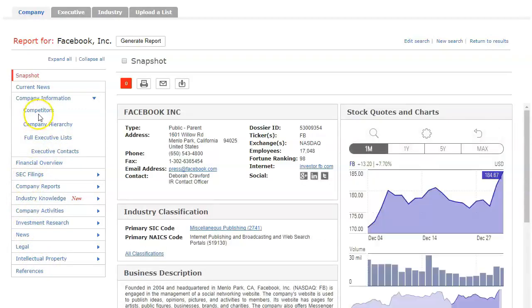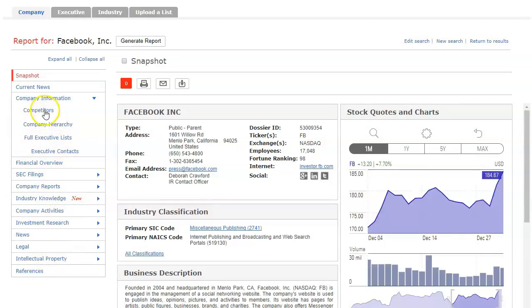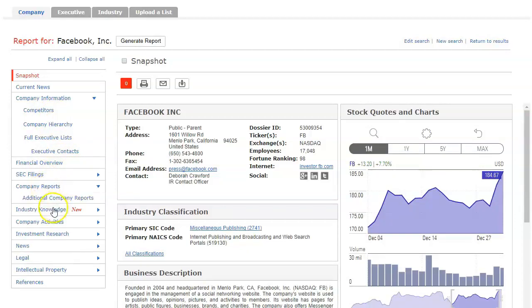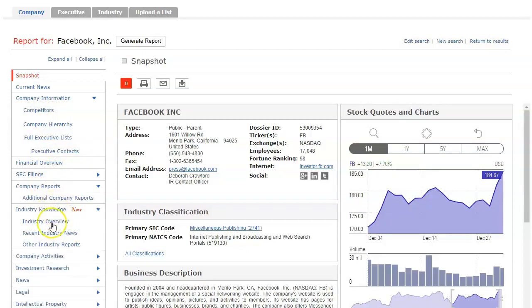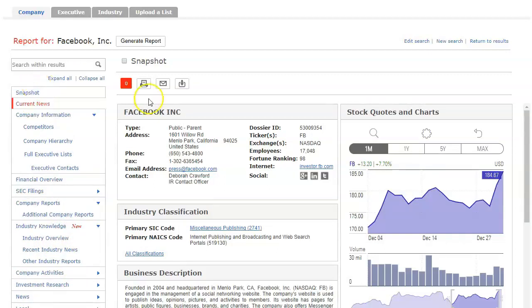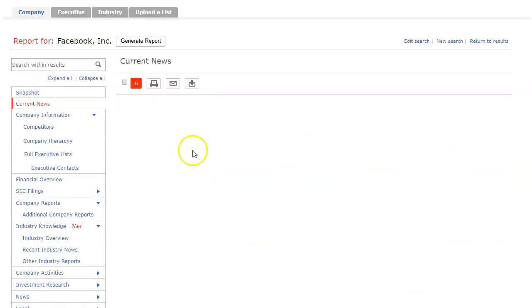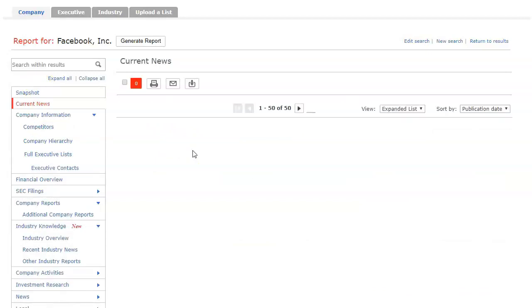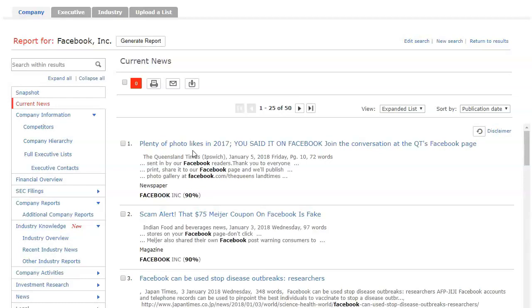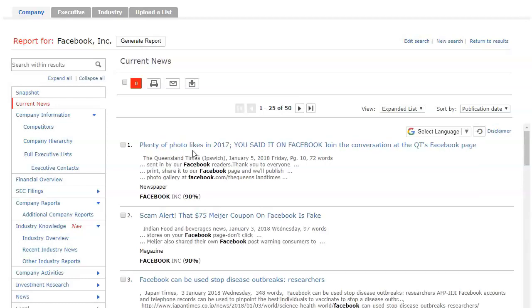And from here all of these little links on the side are going to give you different types of information that you can get for Facebook. So you can get their competitors, you can get their hierarchy, you can get financials, company reports, industry knowledge, activities, investment research, news. If you click current news it will show you everything that has most recently occurred with Facebook and it shows you it's very very current.